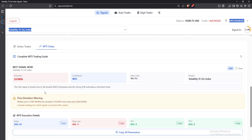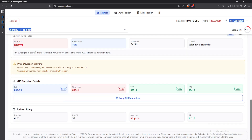For better use of MT5, you can come to the bottom and click on 'MT5 Setup.' As you can see right now, the best signal for Volatility 15 1s is direction down, confidence 80%, valid for 8 to 18 minutes. The 30-minute signal is bearish due to a bearish MACD histogram and a strong ADX indicating a dominant trend. You'll also receive a warning if the market price has deviated — for example, 'Market price has deviated 1411.10 from entry price, consider waiting for a fresh signal.' This AI is like having a mentor by your side giving you advice, explanations, risk management, and market breakdowns.